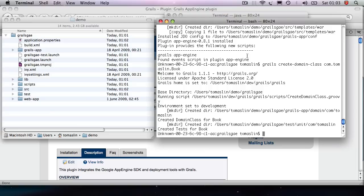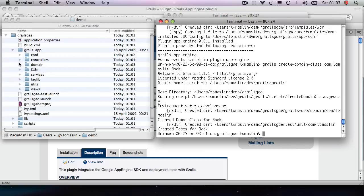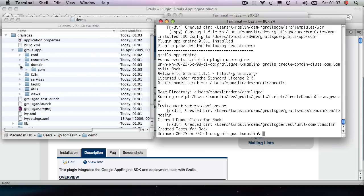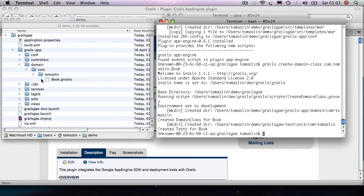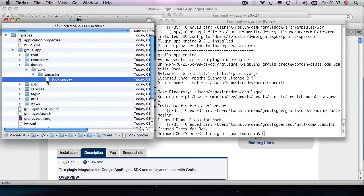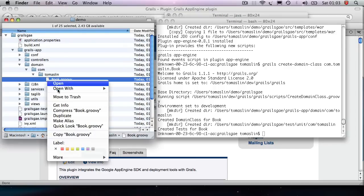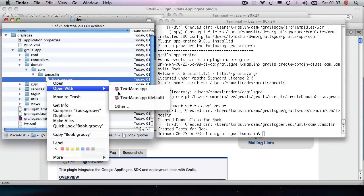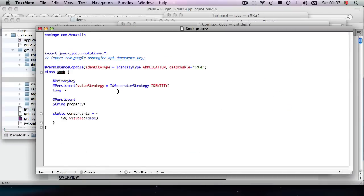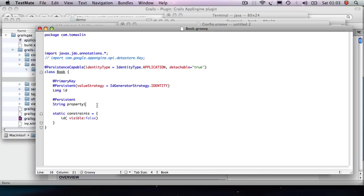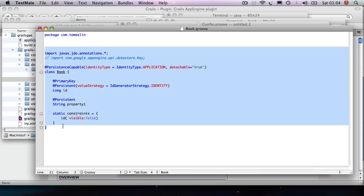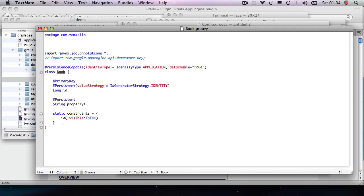So after I have created this book domain object, what you're going to see is under the grails-app directory, under the package name, you're going to have this book file. Now, as you can see, it doesn't have a lot of things inside. But it has obviously a package name and it has created everything that you need in order to deploy it to the App Engine.